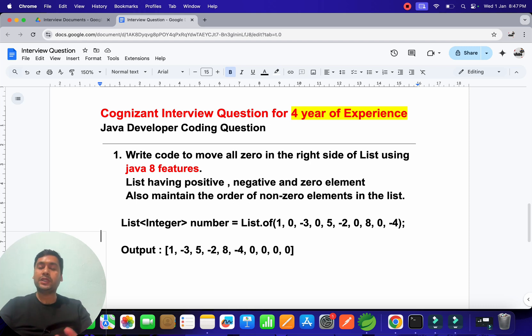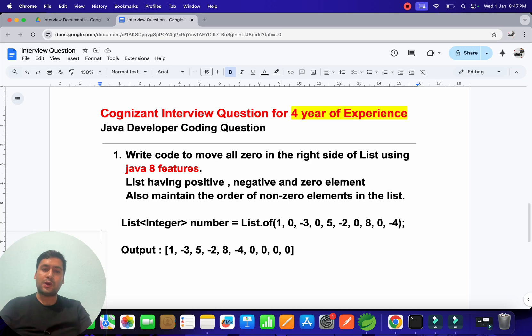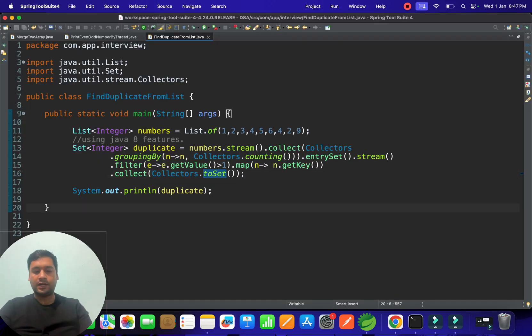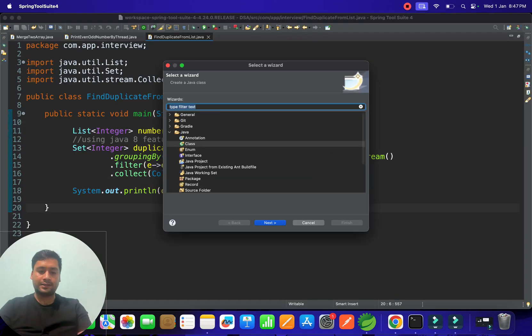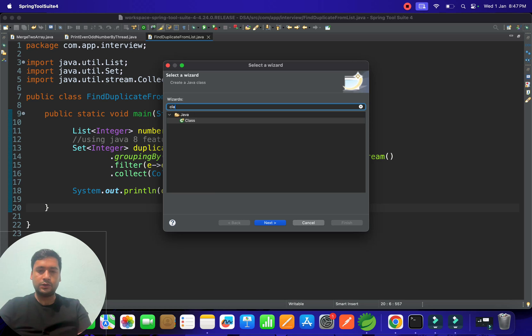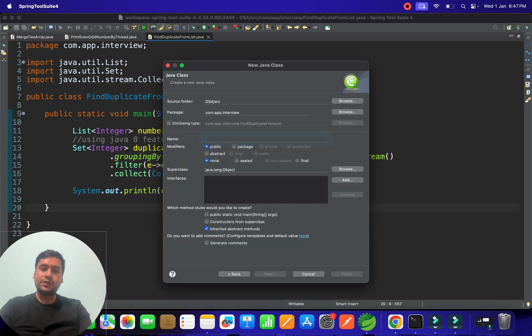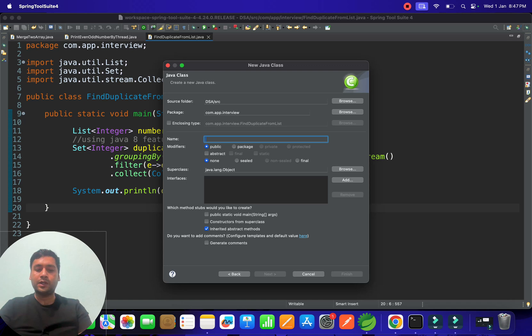I'm going to create a new class and name it MoveZeroElementToRightInList. This is the class I've created here.